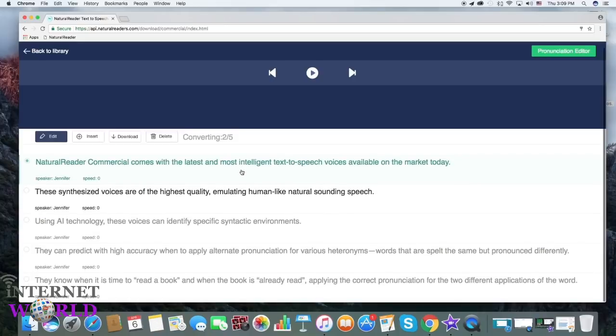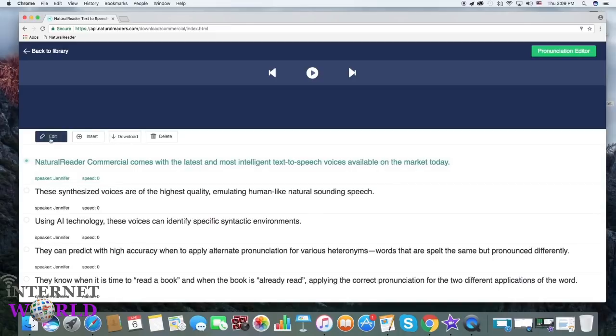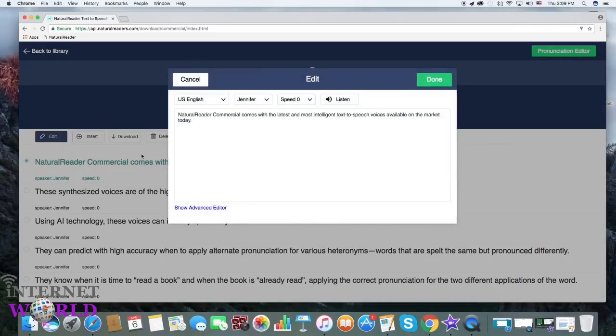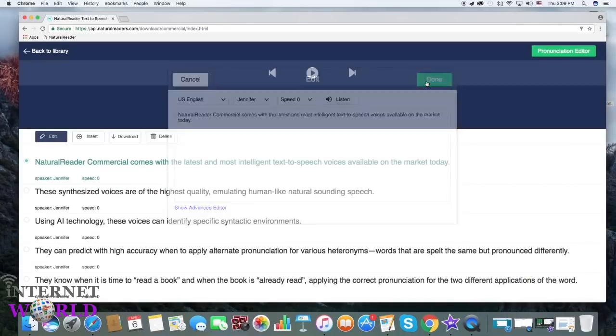Now, each section's audio settings can be edited individually. You can change the voice, speed, or access the advanced settings.